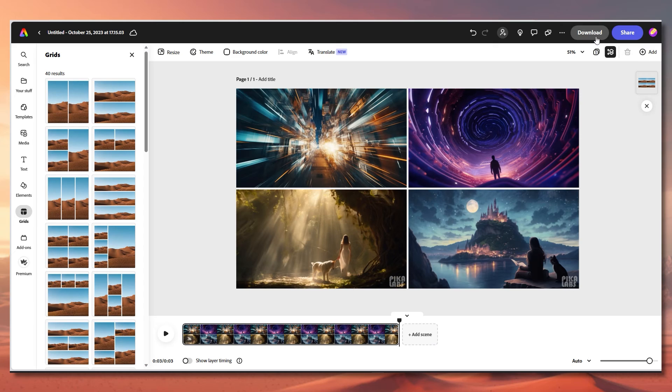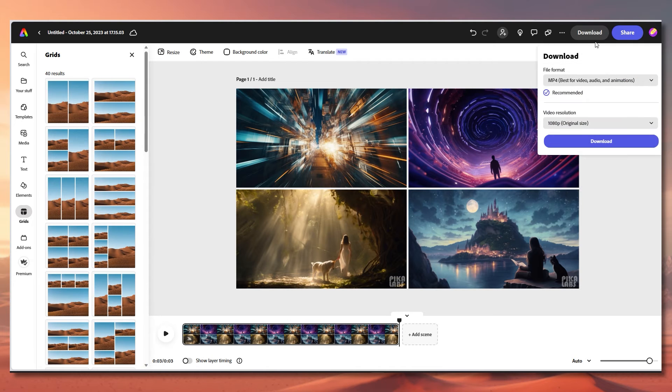And once you're done, hit download on the top right button and you'll download either a PNG, a JPEG, or even a movie file like an MP4, and you can upload it straight to your favorite social media network.